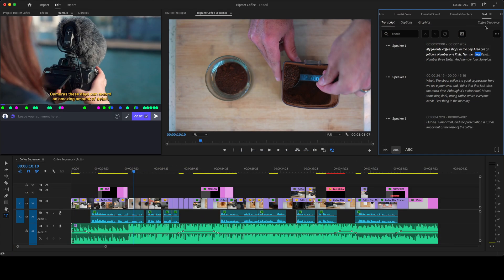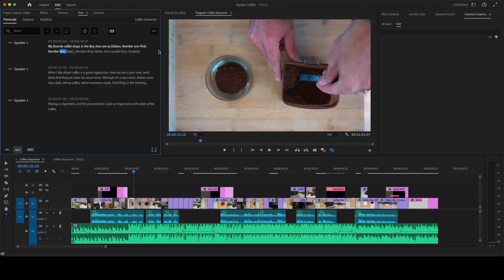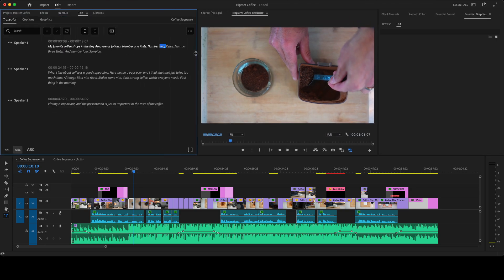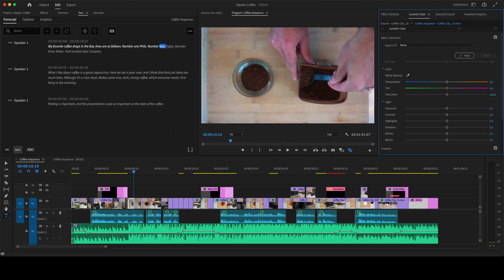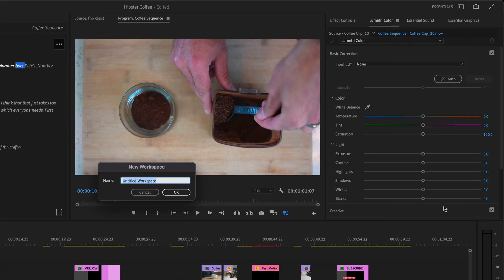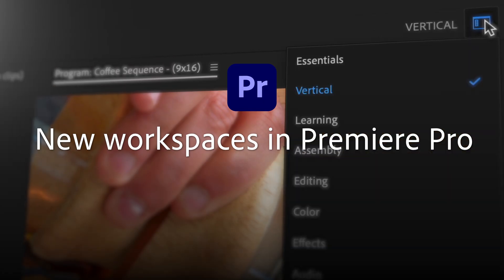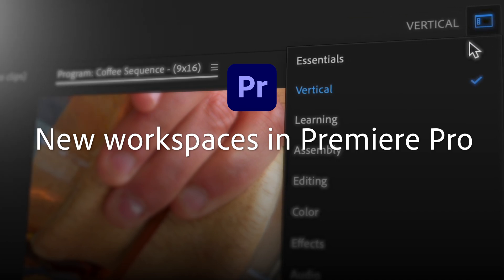And remember, if you think you could make either of these workspaces even better, feel free to tweak the layout and save your own. Try out these new workspaces in the latest release of Premiere Pro.